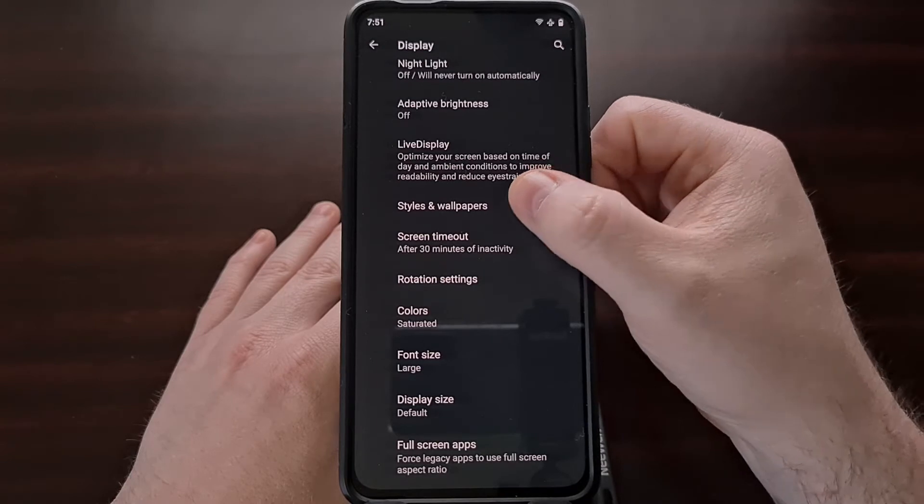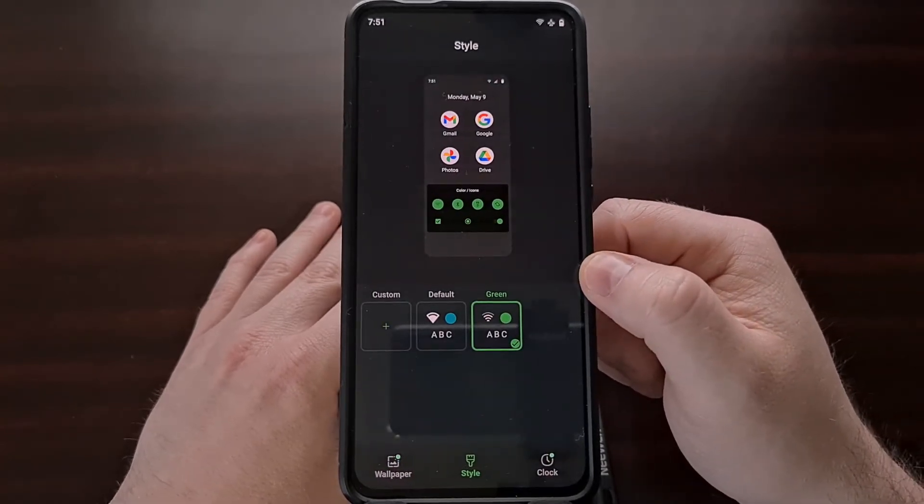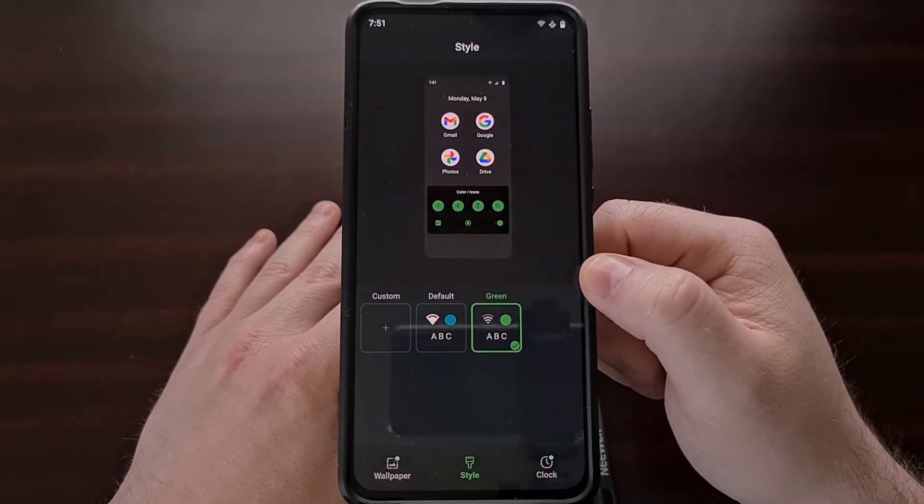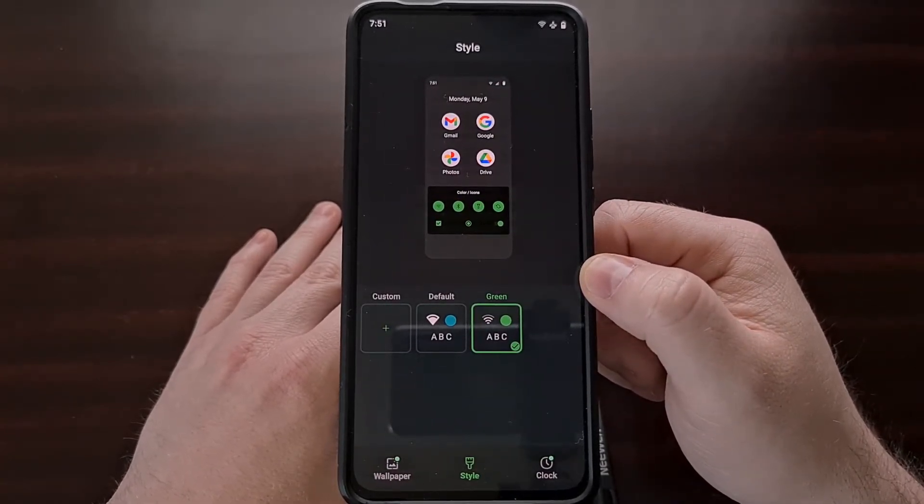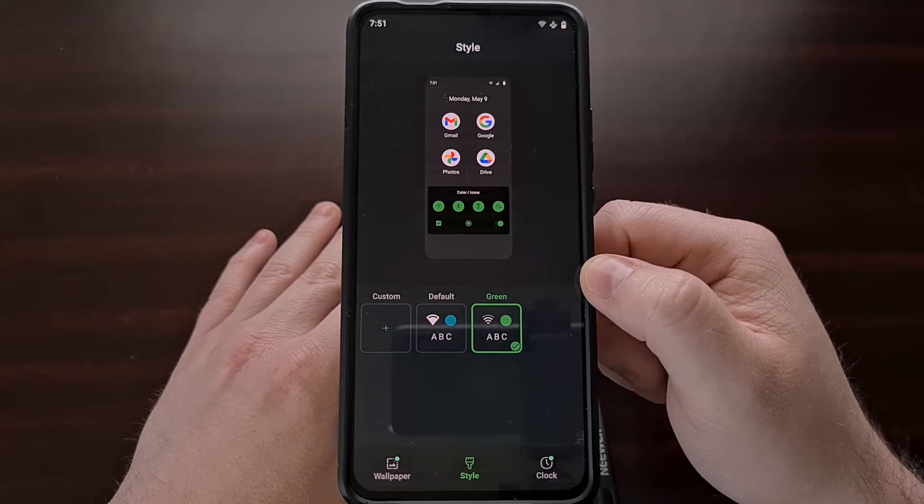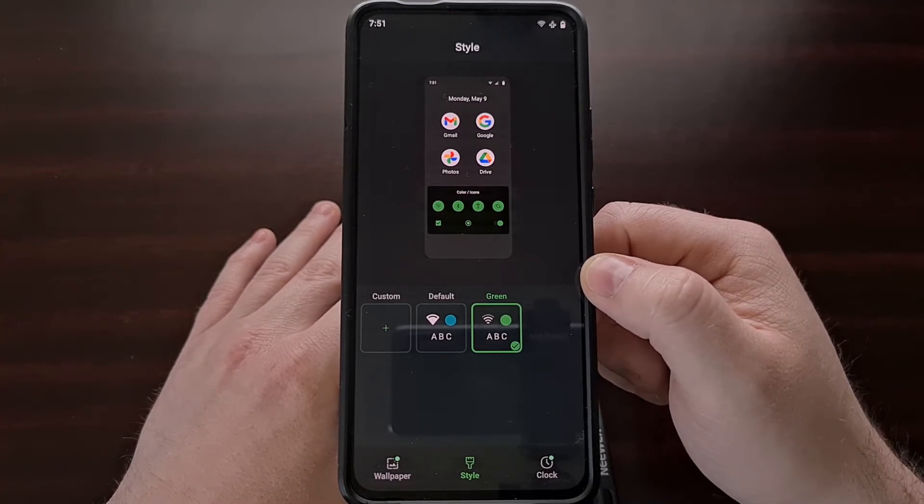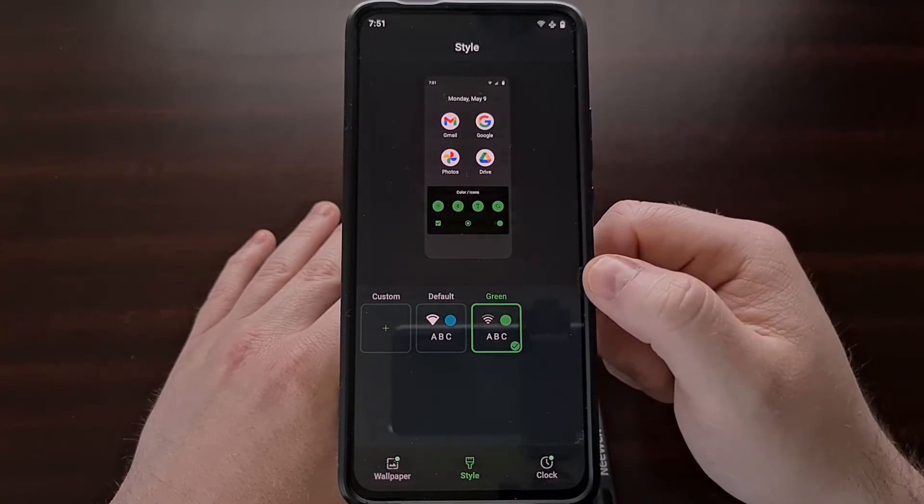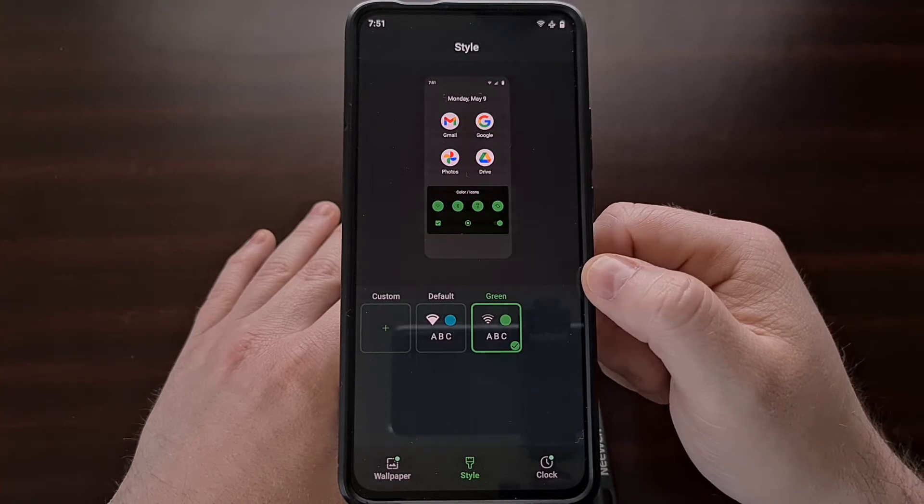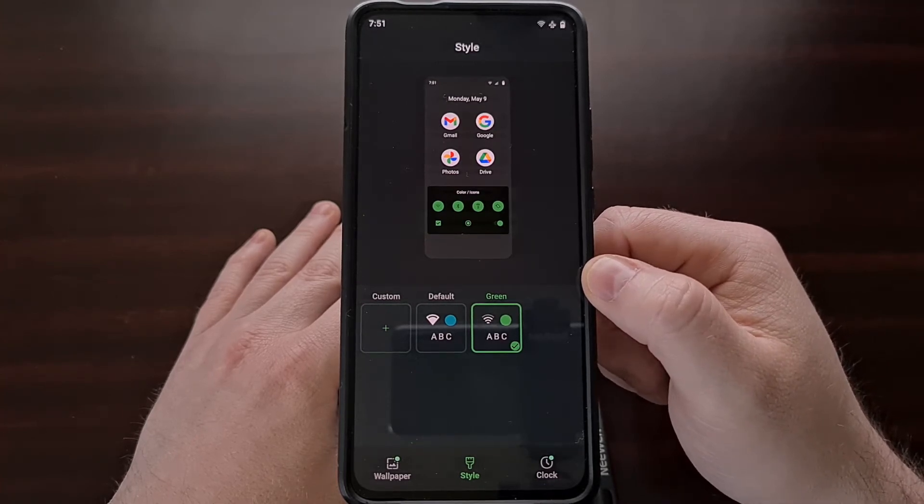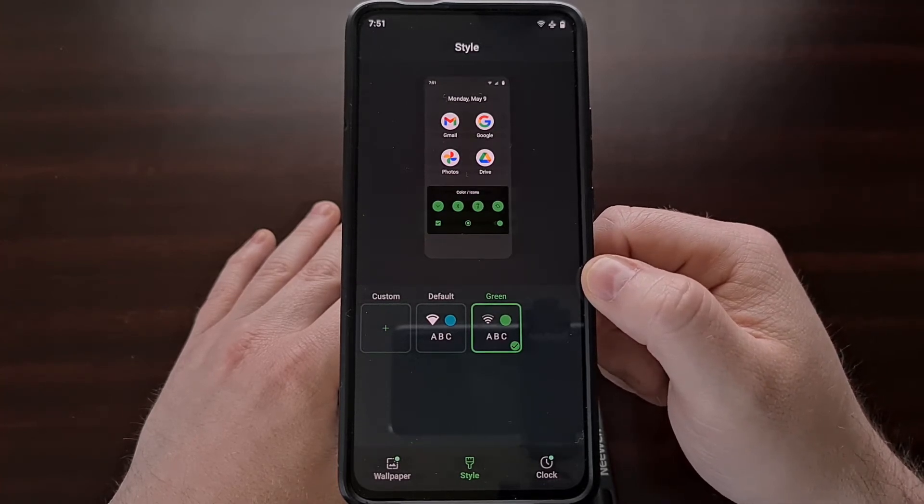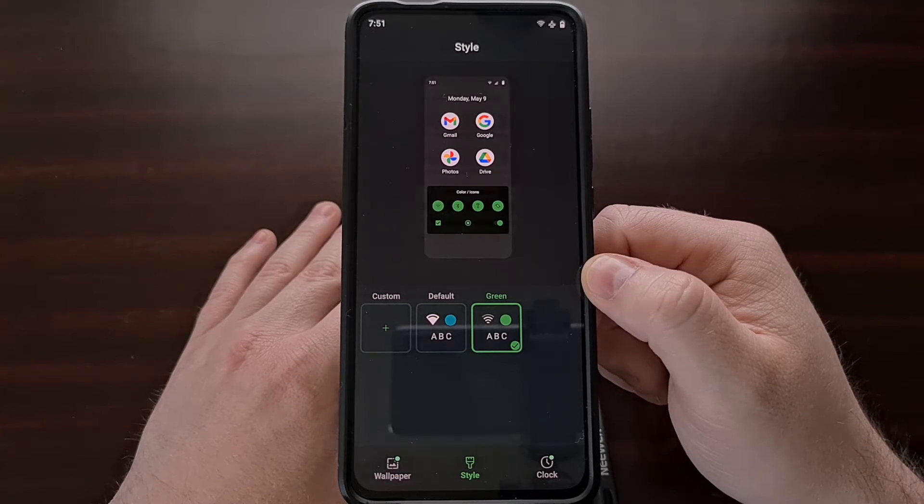If you are using the stock launcher for LineageOS, know that you can also long press on an empty spot of the home screen and then go to the styles and wallpaper option directly from there.